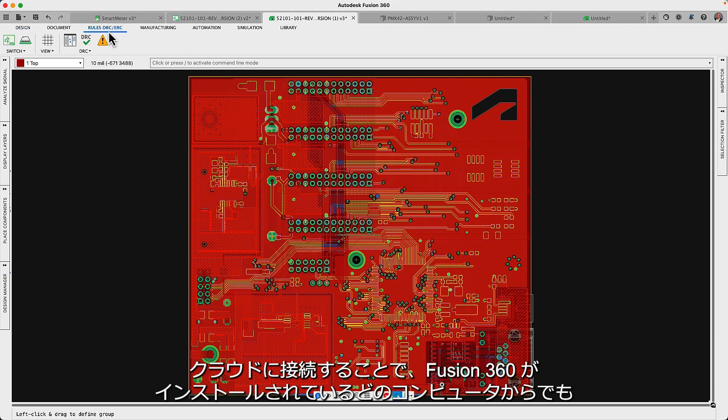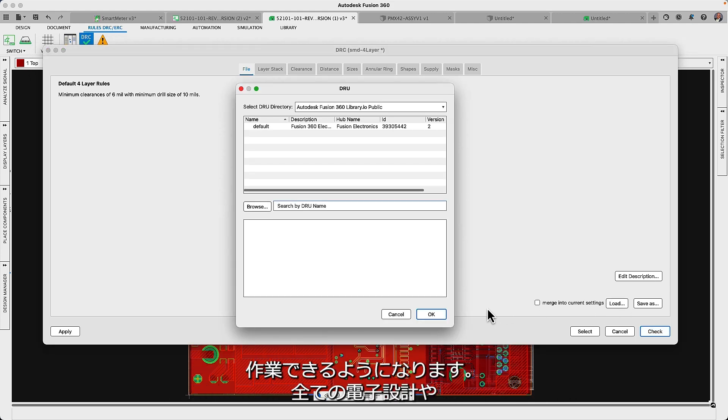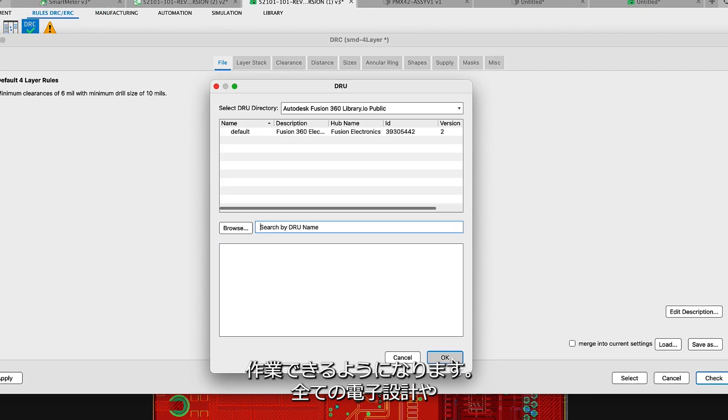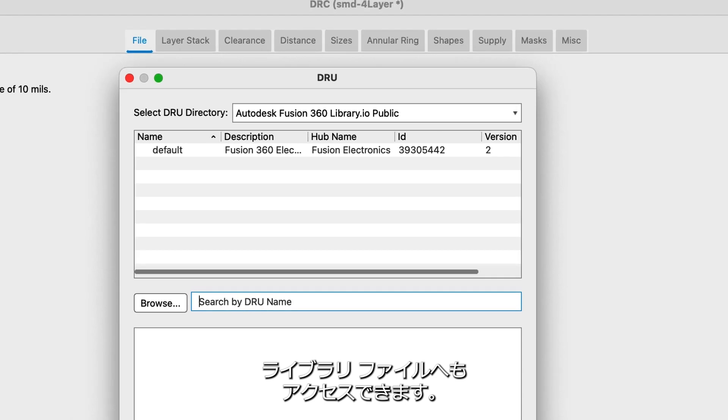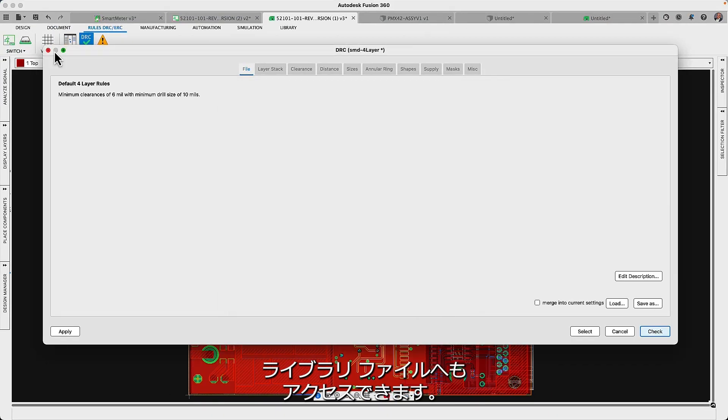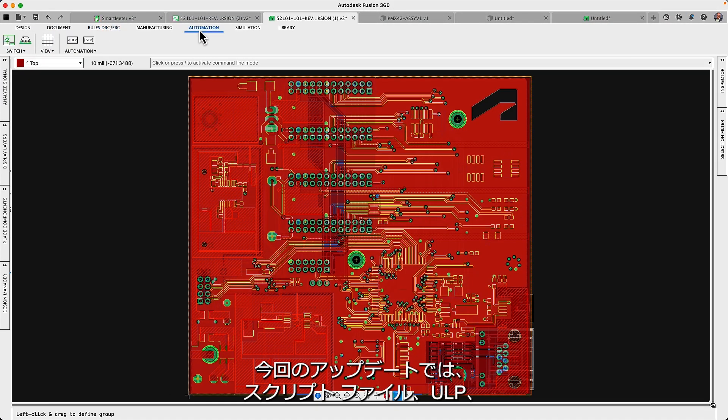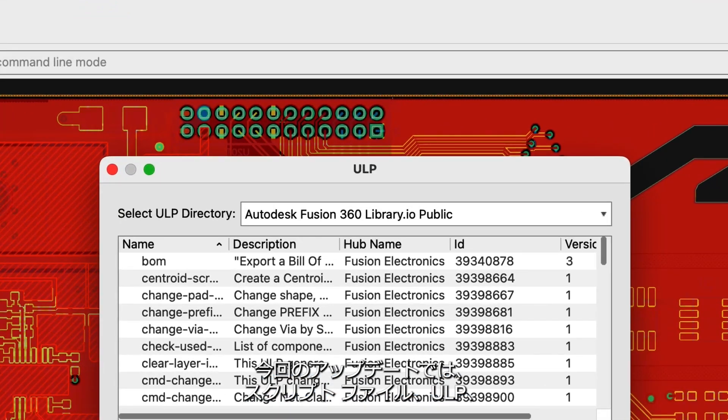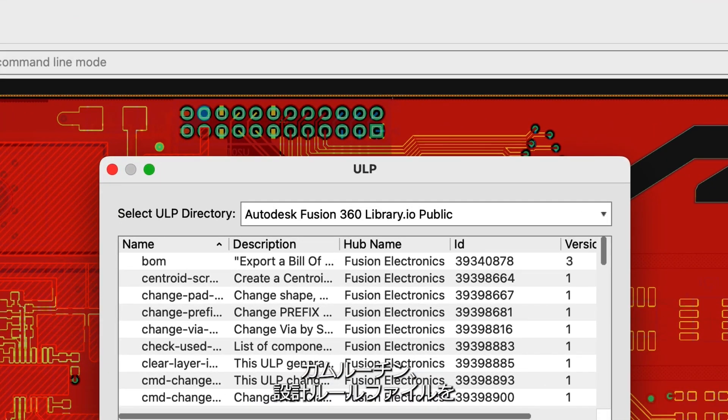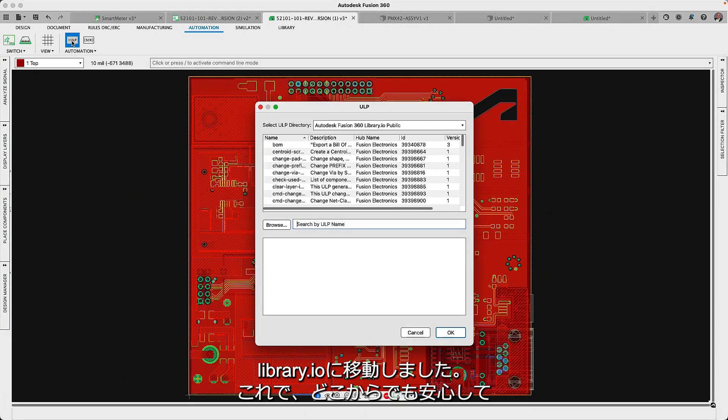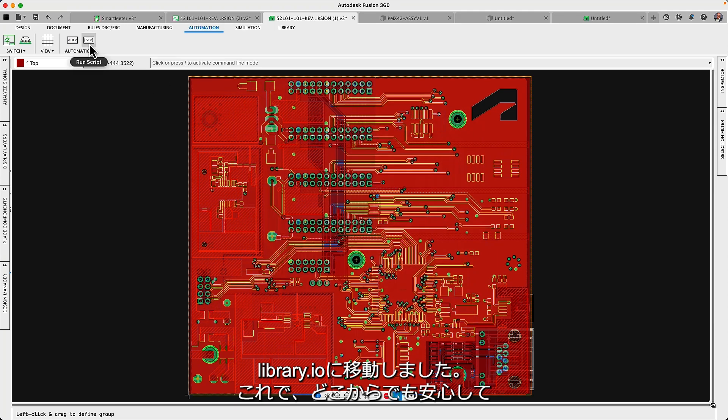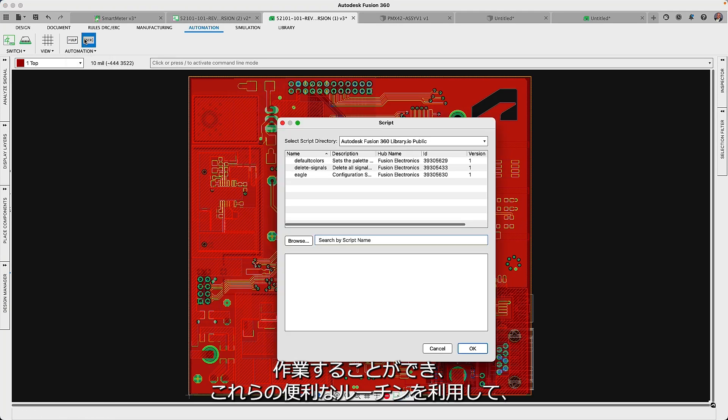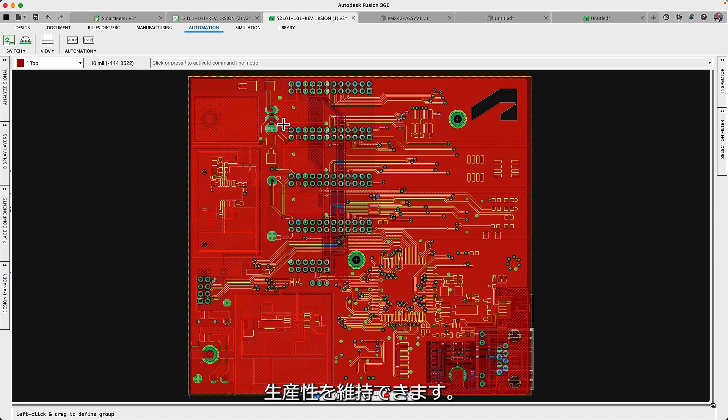Connecting to the cloud means you can work from any computer with Fusion 360, including accessing all your electronic design and library files. In this update we have now moved script files, ULPs, cam routines and design rule files to library.io, giving you the confidence that no matter where you're working from, you'll have access to those useful routines to keep you productive.